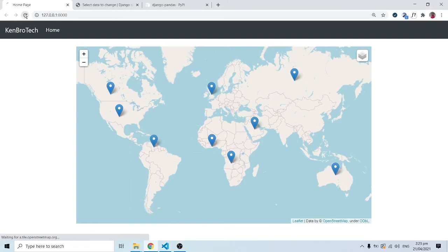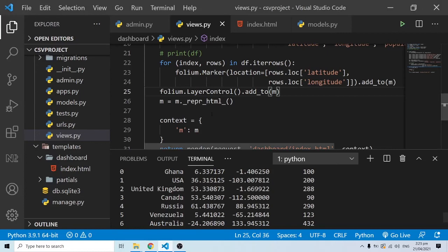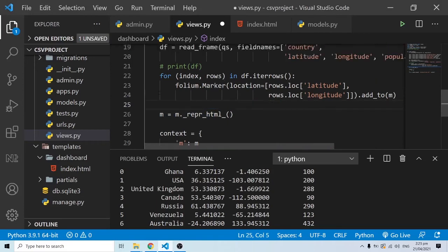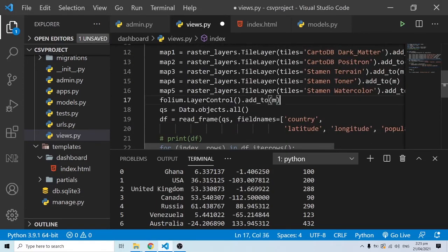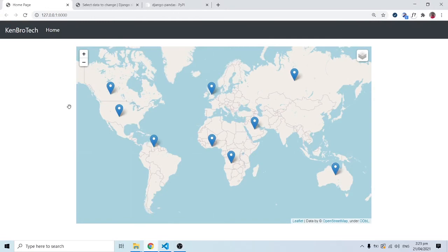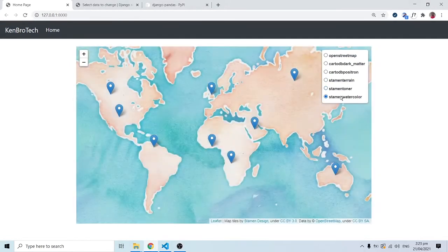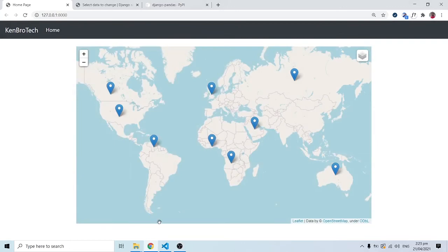The server was a little slow but now we can see the markers showing the locations of the various places from the database — loaded through the CSV file. I'll also move the layer control so it adds properly to the map. When I refresh we still have the layer control and can toggle between the various maps with the markers visible.